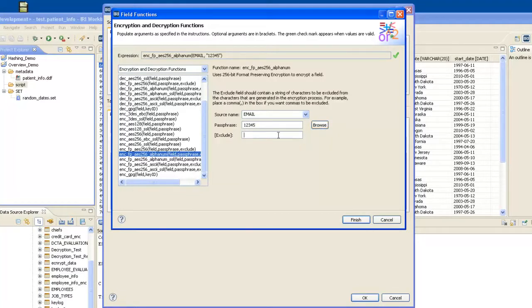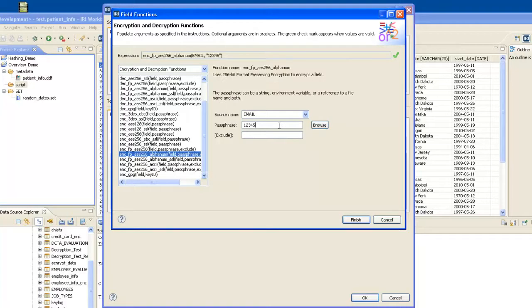Exclude characters are if you have a particular character you want to exclude from conversion. Okay, that's fine.